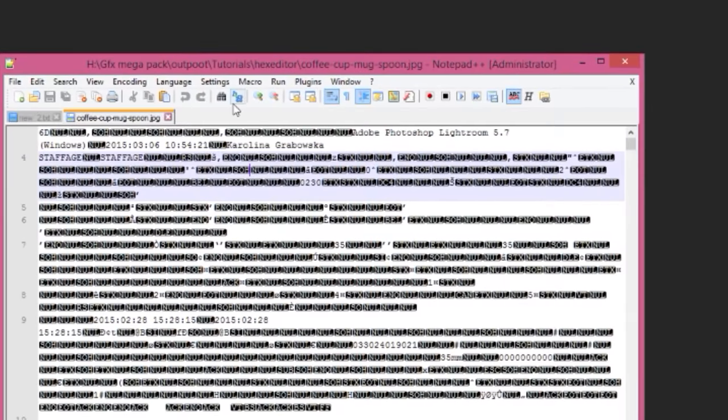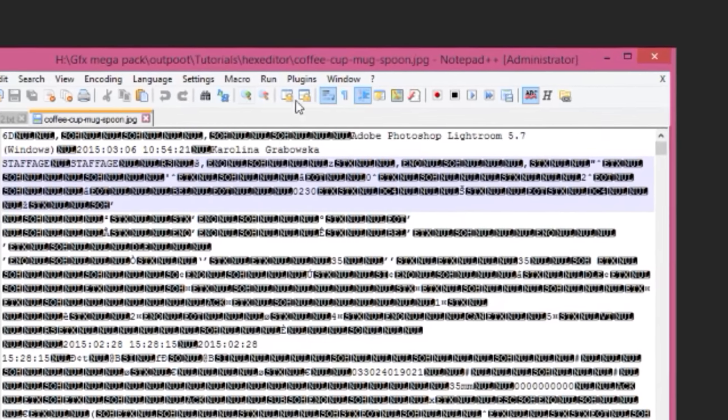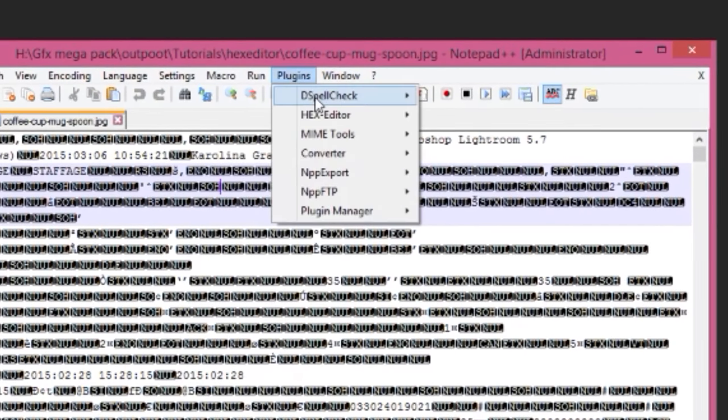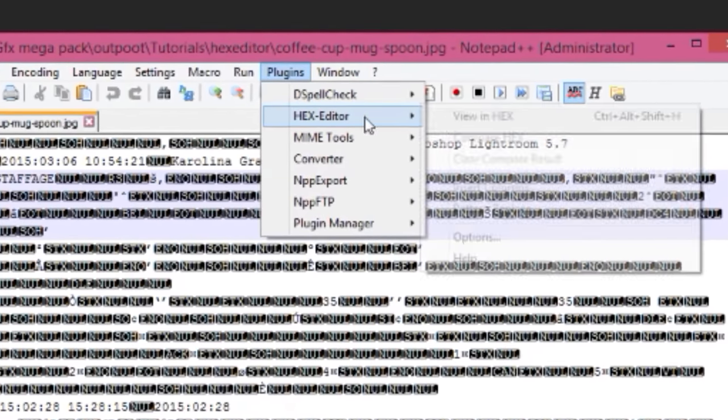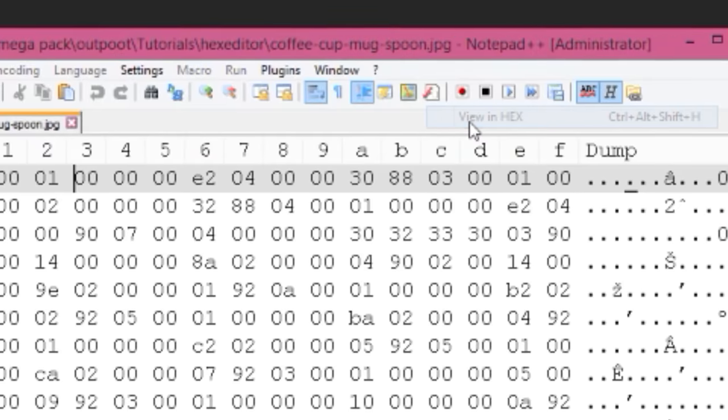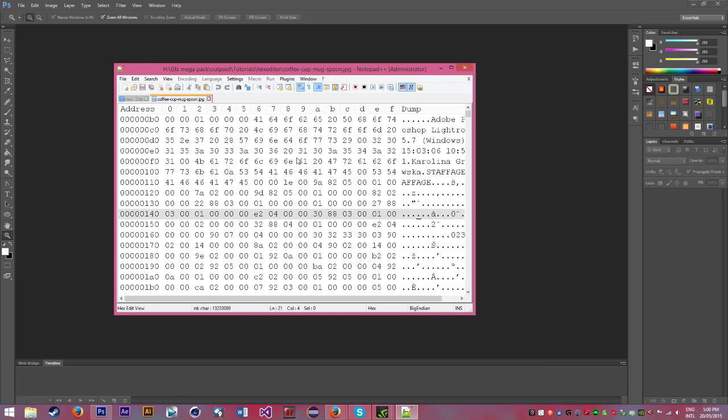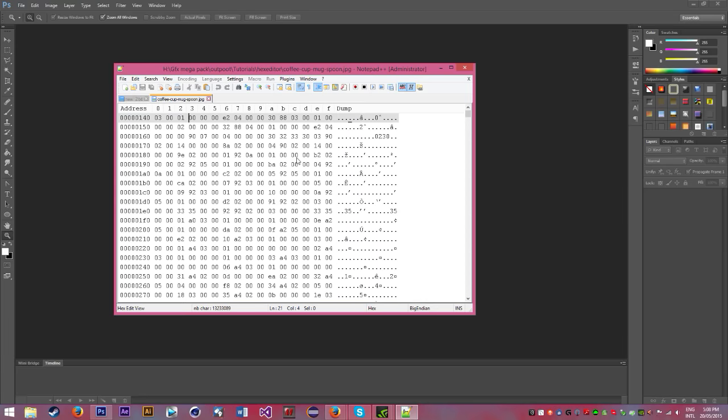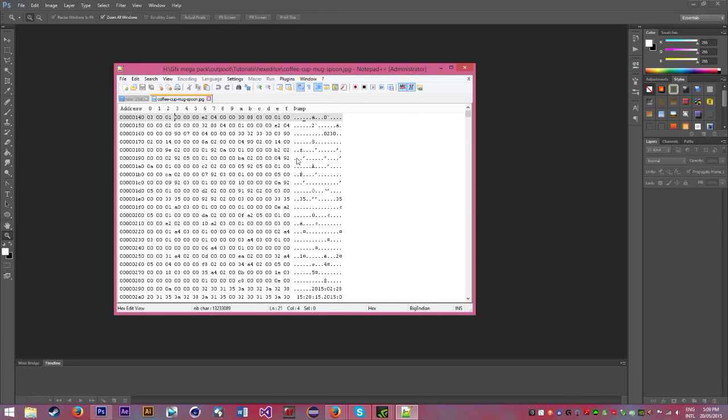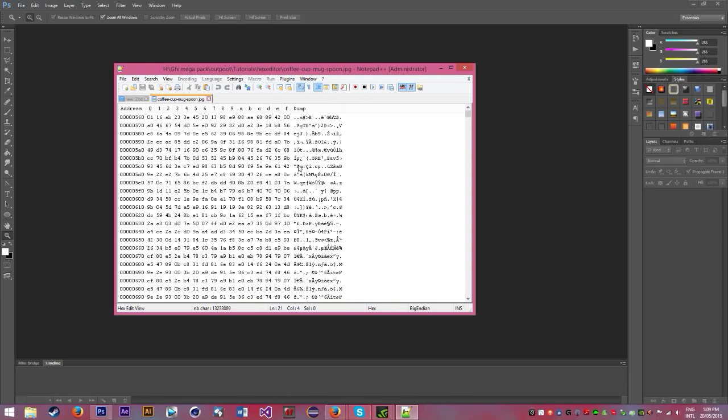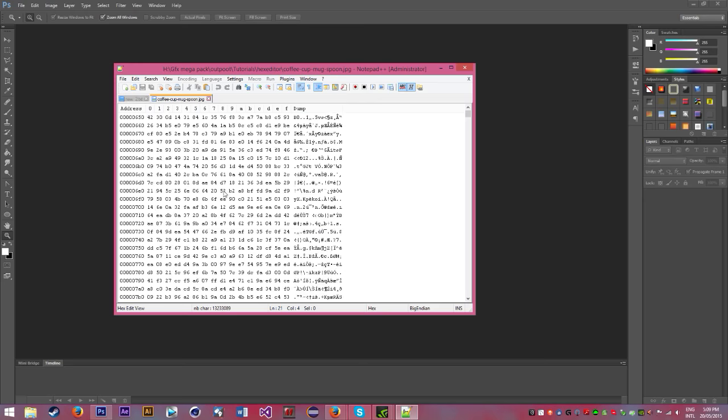Then you go into Plugins, Hex Editor, View in Hex. Now, there's always a header at the start of a photo and sometimes at the end. You don't want to corrupt the header.